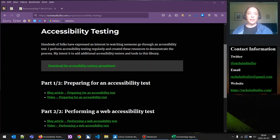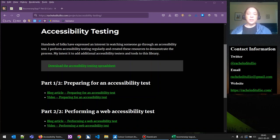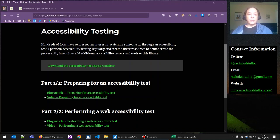Hello, my name is Rachel Dutulio and I am here to talk to you about accessibility testing. You can reach my accessibility testing project page at racheldutulio.com/projects/accessibility-testing. This is part two in a two-part series on performing a web accessibility test. On this project page you can reach the blog articles and videos for part one and part two, as well as download the accessibility testing spreadsheet. My contact info: Rachel Dutulio, R-A-C-H-E-L-E-D-I-T-U-L-L-I-O. On Twitter: Rachel Dutulio. Email: racheldutulio@gmail.com and website: racheldutulio.com. So let's get started.